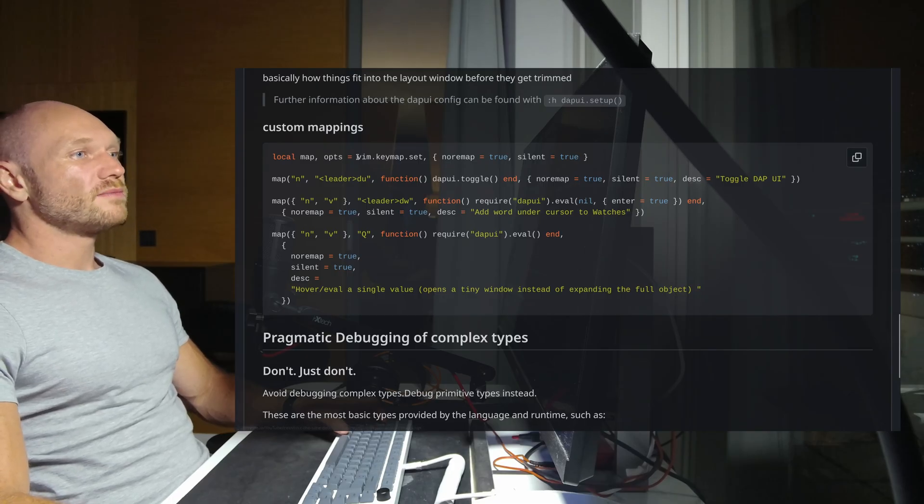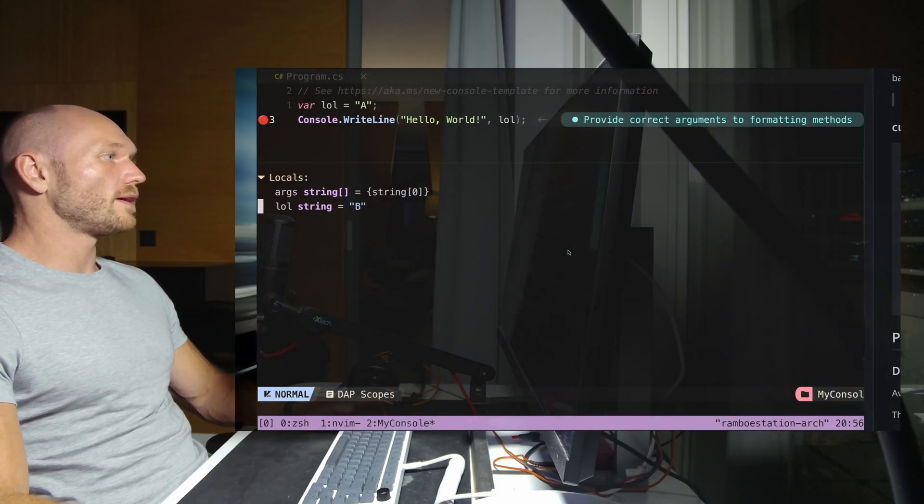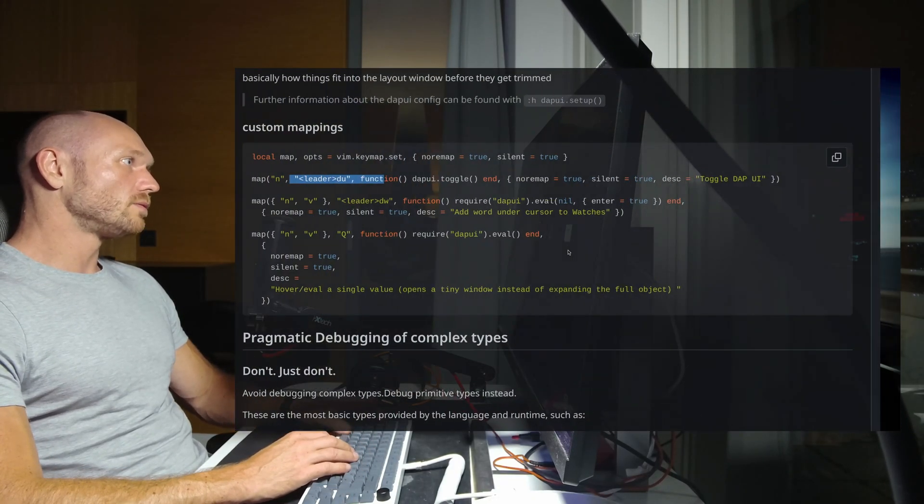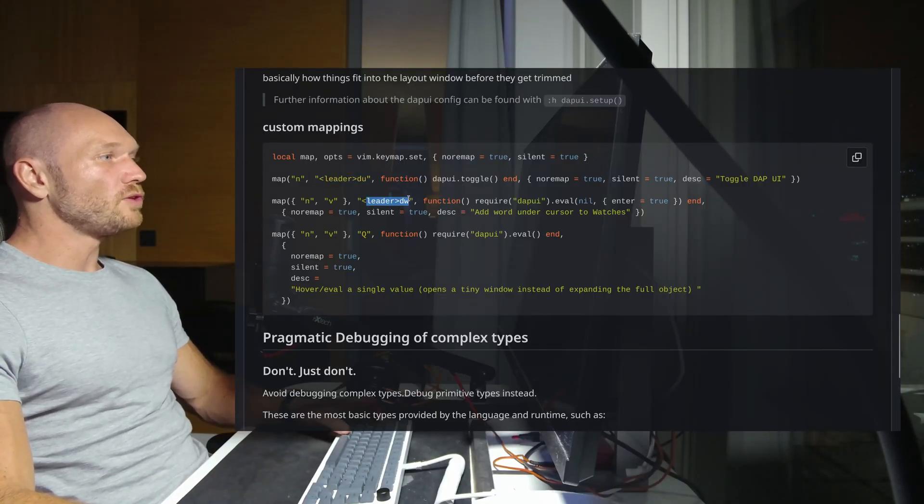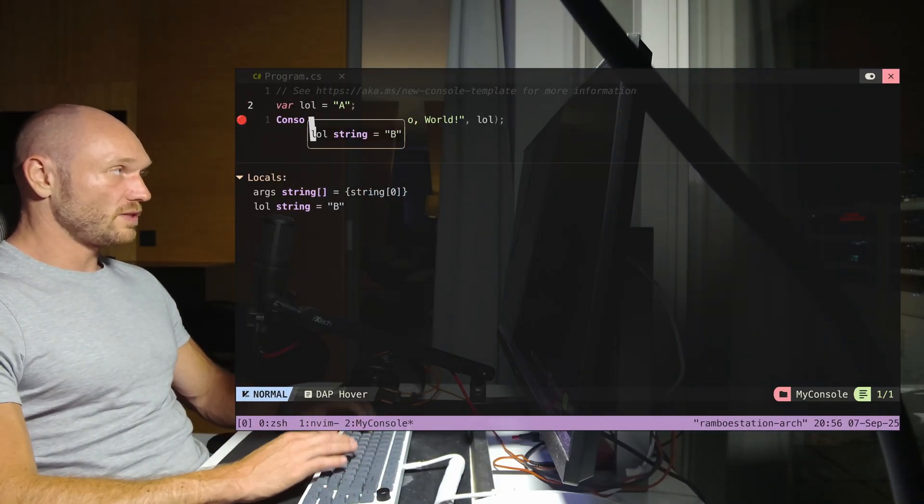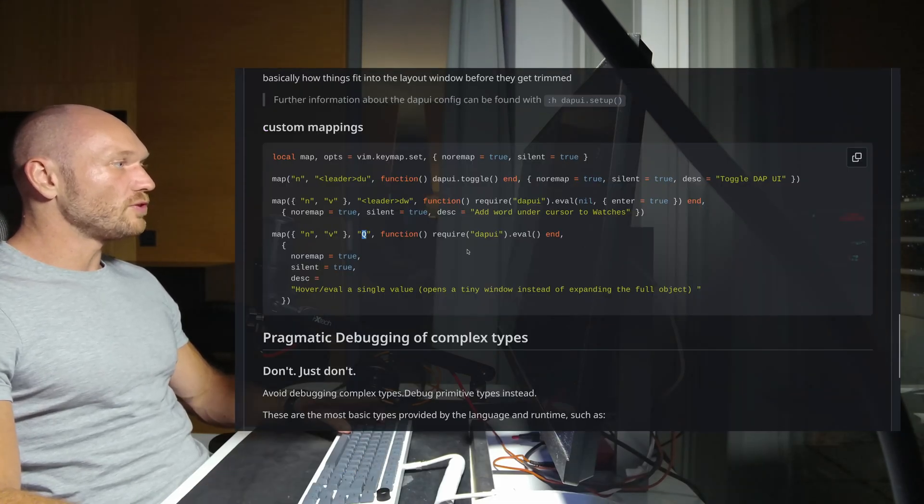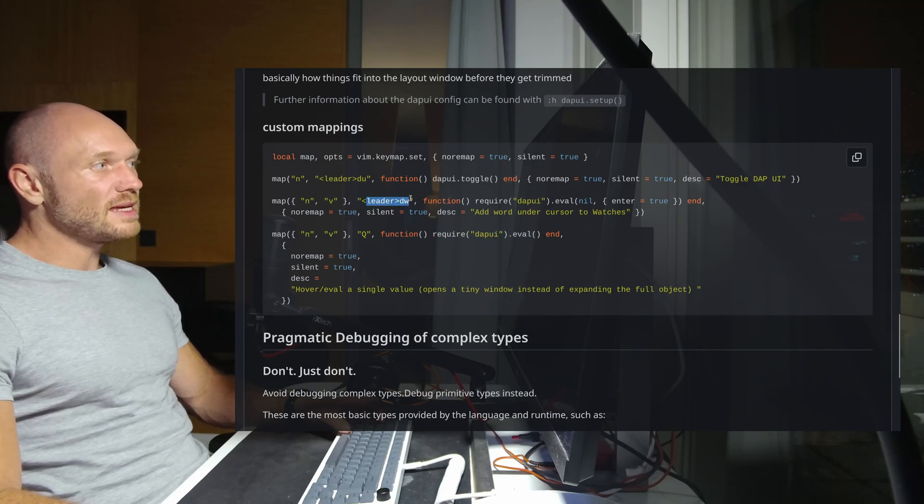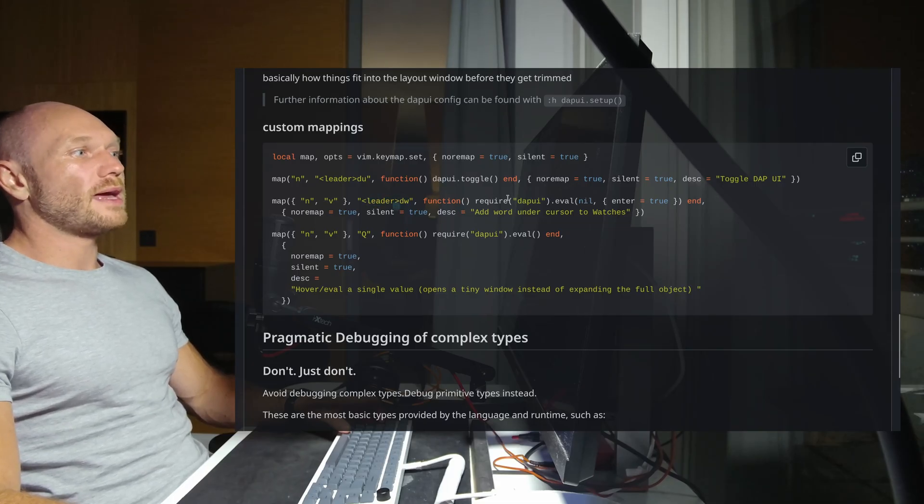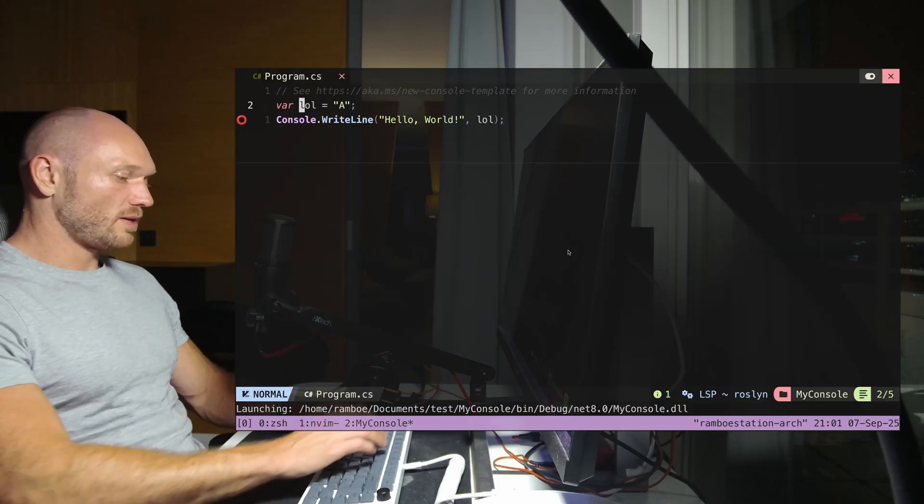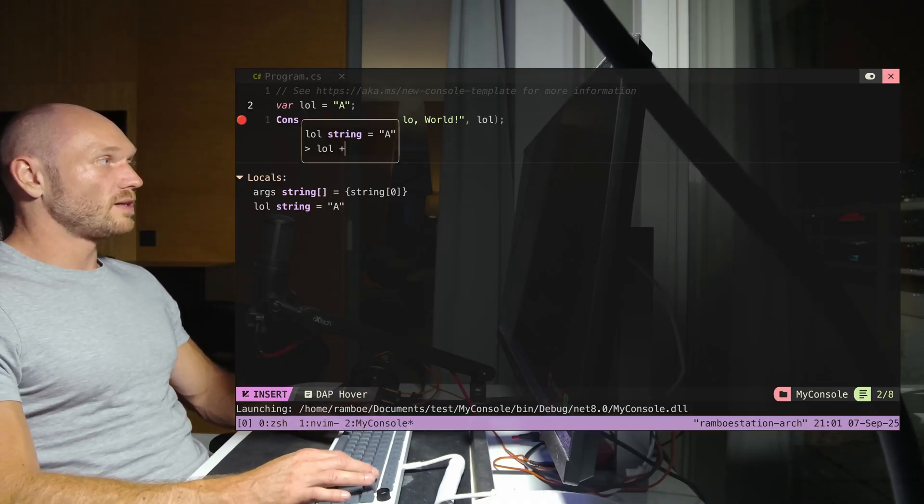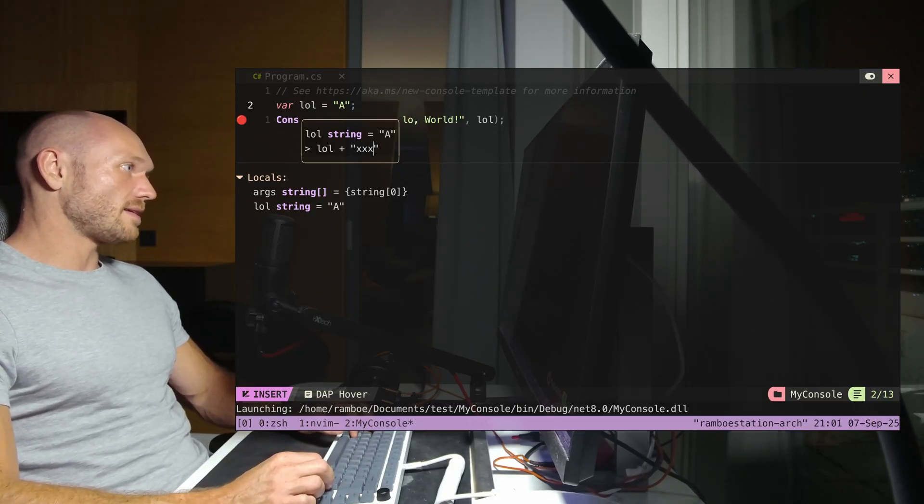Now we have custom mappings - this is a little helpless that I wrote for myself. I start with leader du, so when I go back and want to toggle this window, I do leader du and that toggles this window. Then I have leader dw which opens a little floating window over the word under the cursor. When I go here and press dw, you get this - a little floating window.